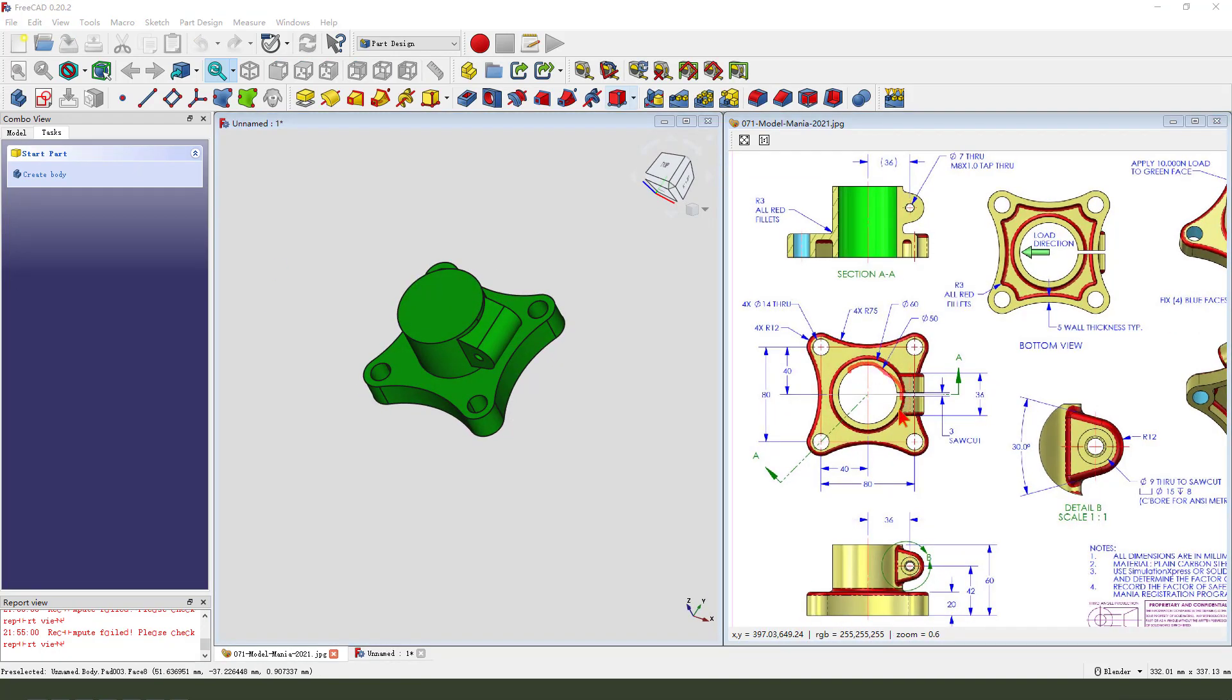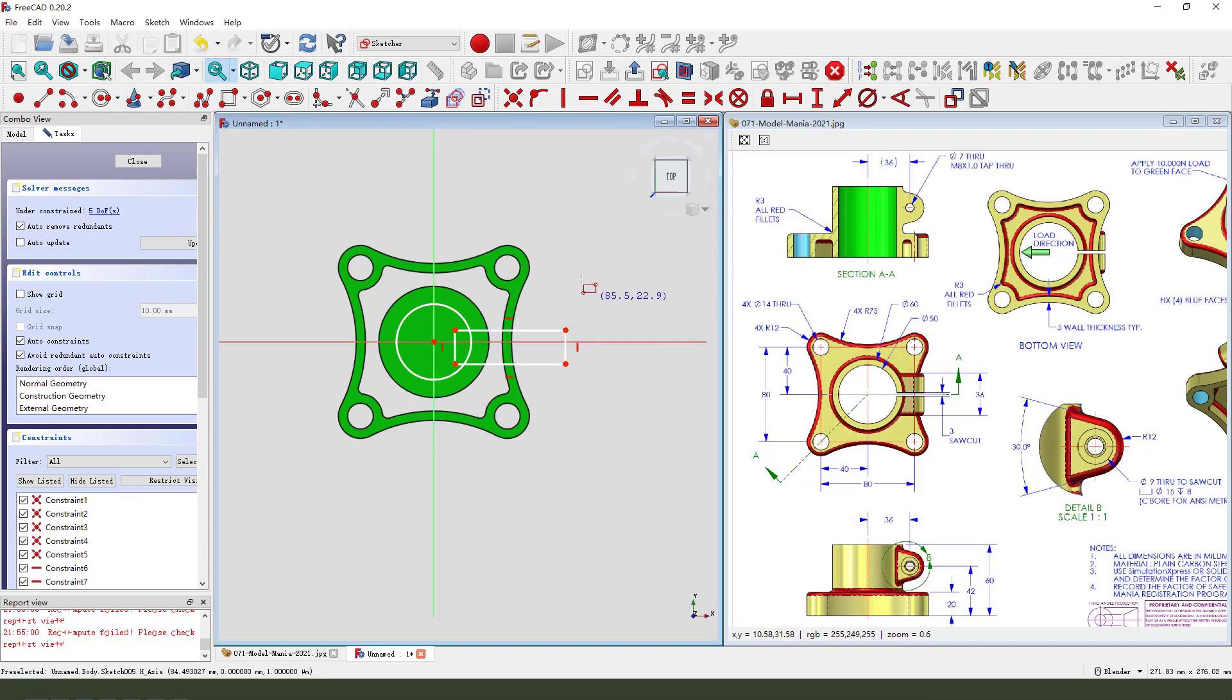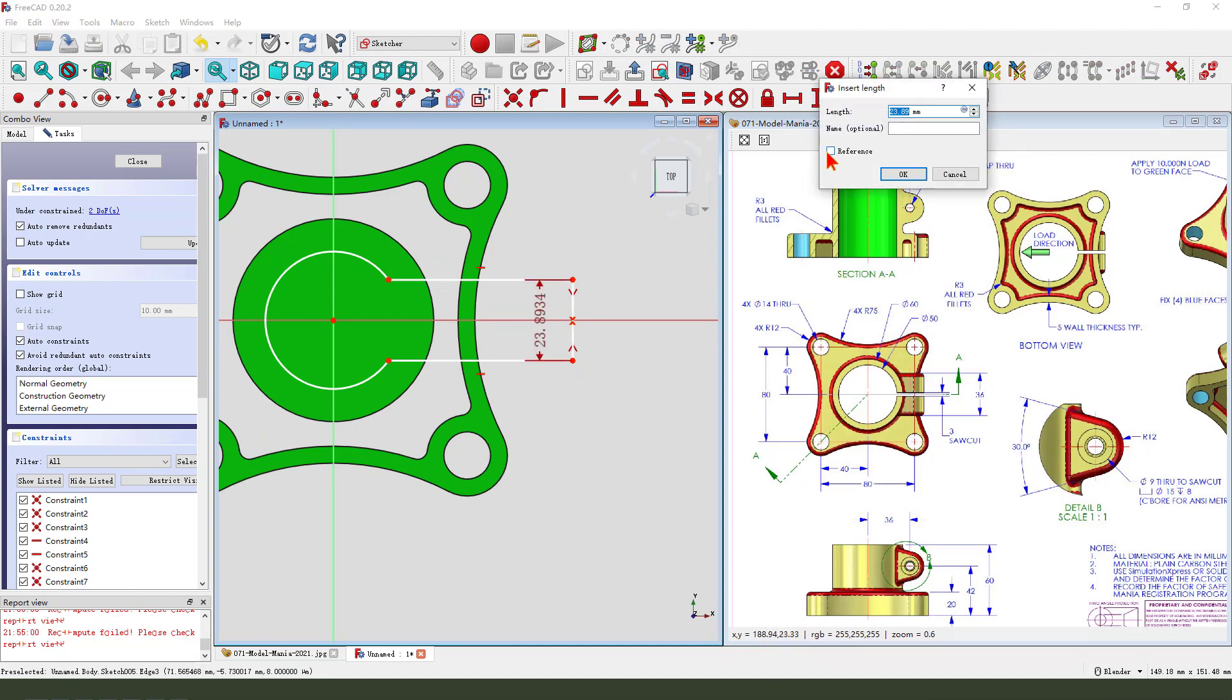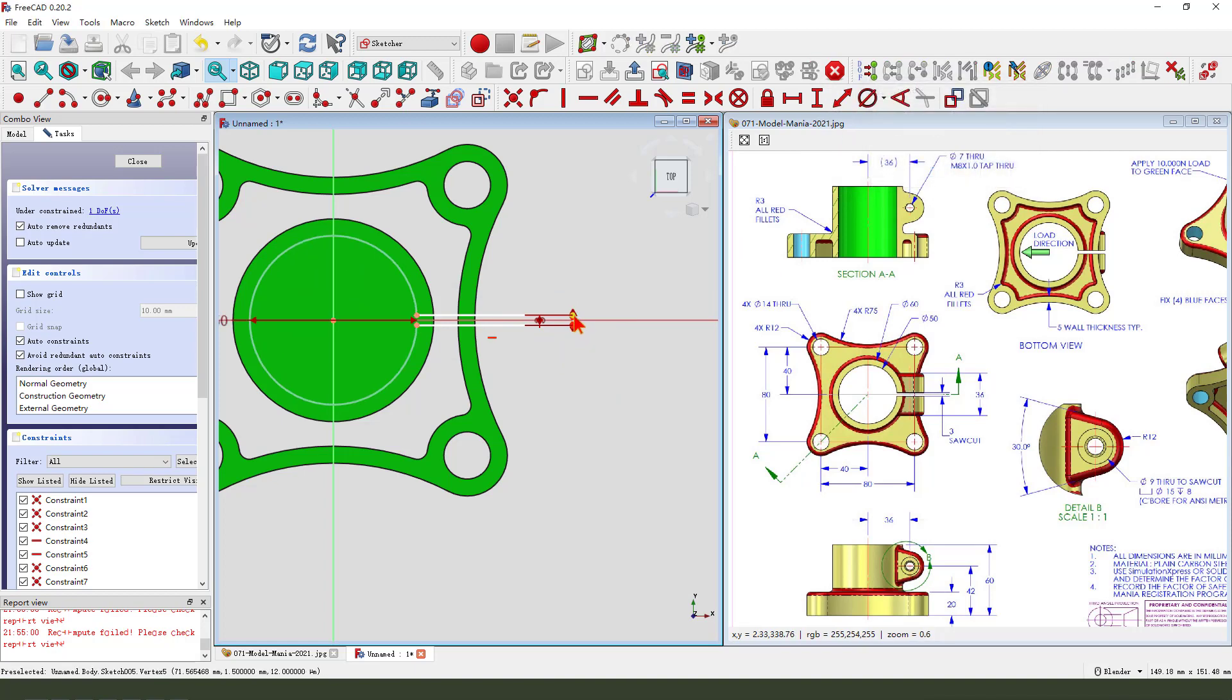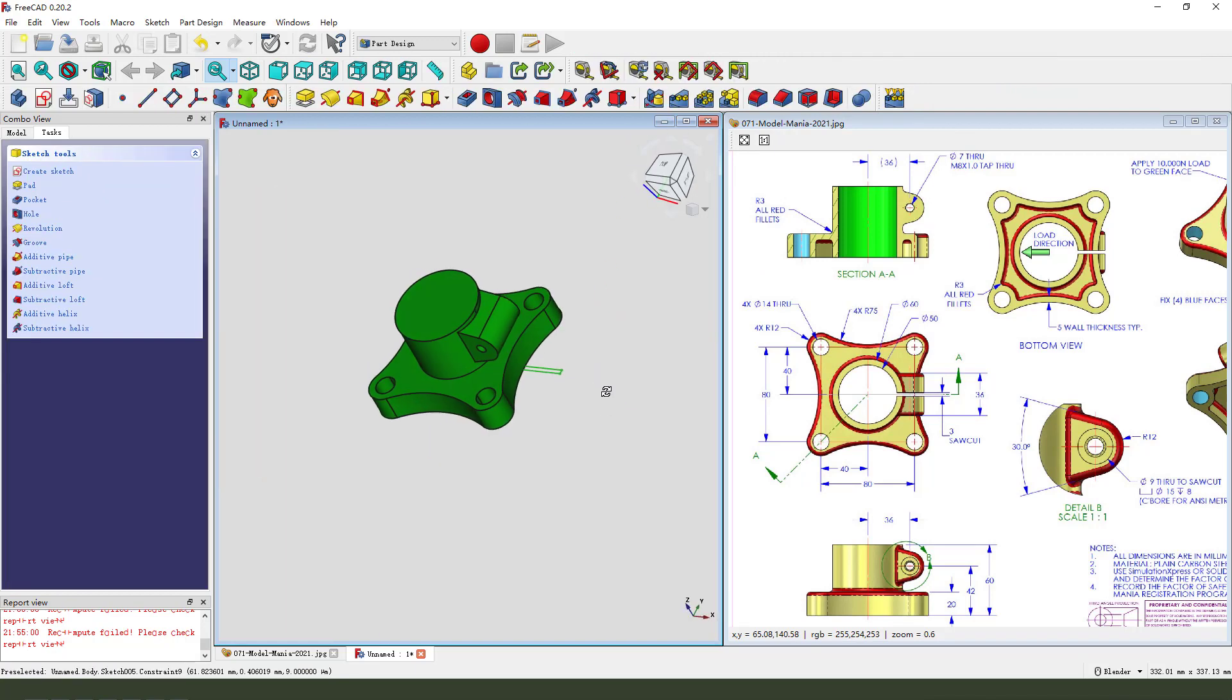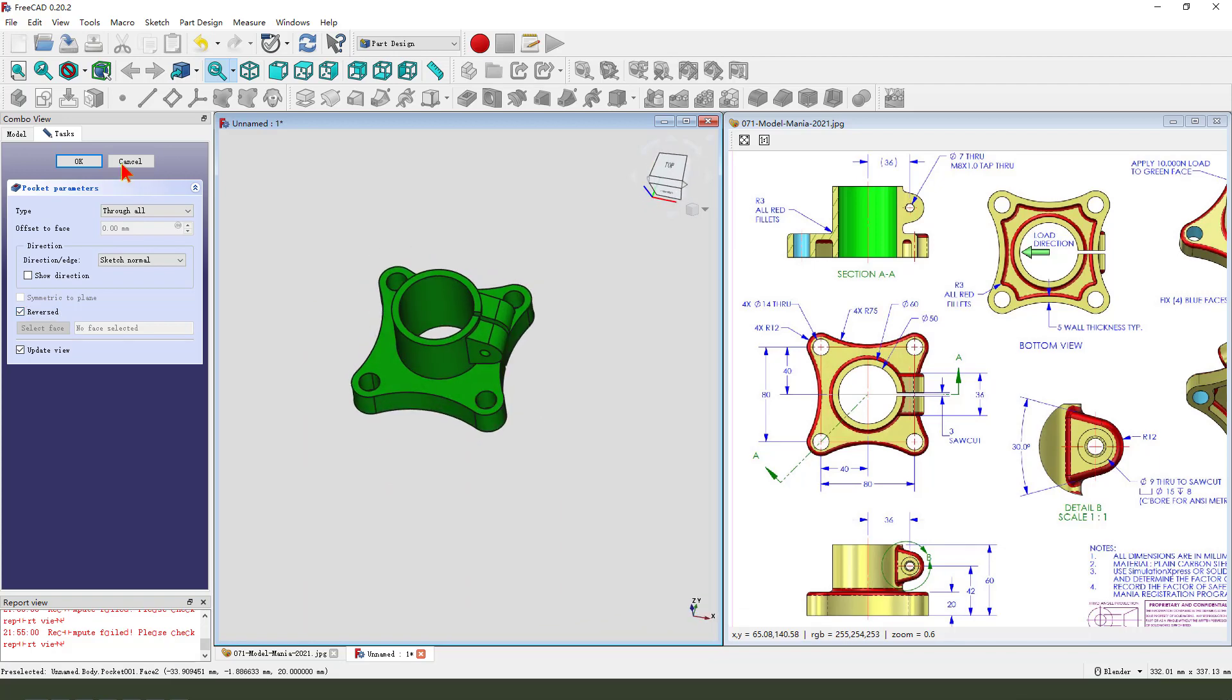Next, we create the hole feature. Select create a new sketch. Select XY plane. View sketching. Create a circle. Execute a rectangle. See the sketch. Constrain this magic. The dimension, 3 millimeter. I mean, to 15. OK. Leave the sketch. Then we pocket it. Dimension type, through all. Direction reversed. OK.